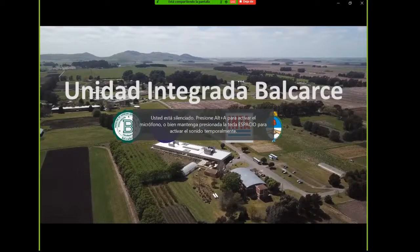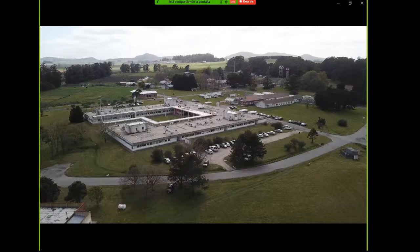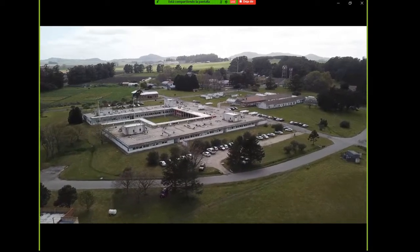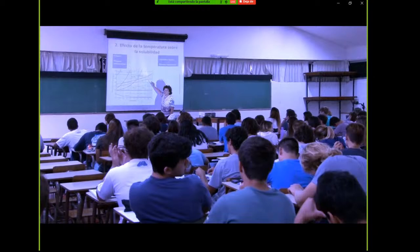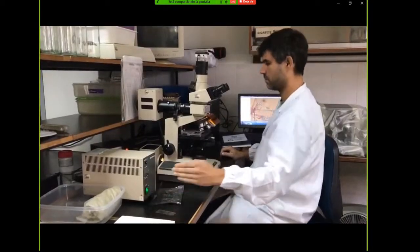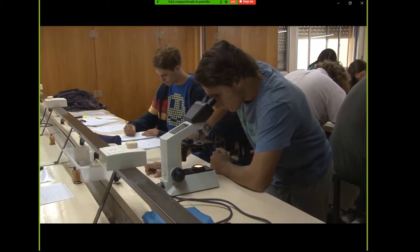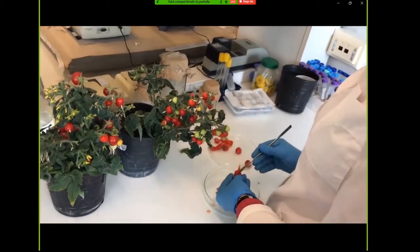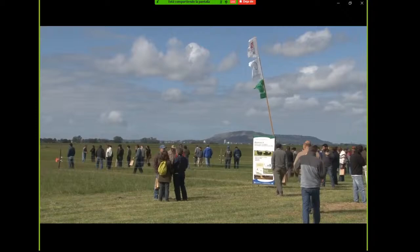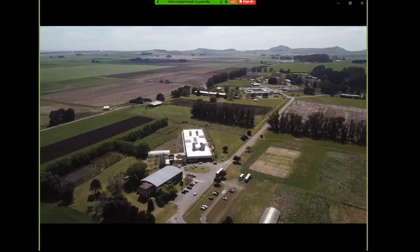La Unidad Integrada Balcarce está conformada por la Facultad de Ciencias Agrarias de la Universidad de Mar del Plata y el Instituto Nacional de Tecnología Agropecuaria. Desde 1962, ambas instituciones desarrollan actividades conjuntas en docencia universitaria, investigación, extensión y capacitación. Se destaca en la generación de conocimiento, tecnología y formación académica, en beneficio de los estudiantes de grado, posgrado, productores, empresas vinculadas al sector agroindustrial, agroalimentario y la comunidad en general.